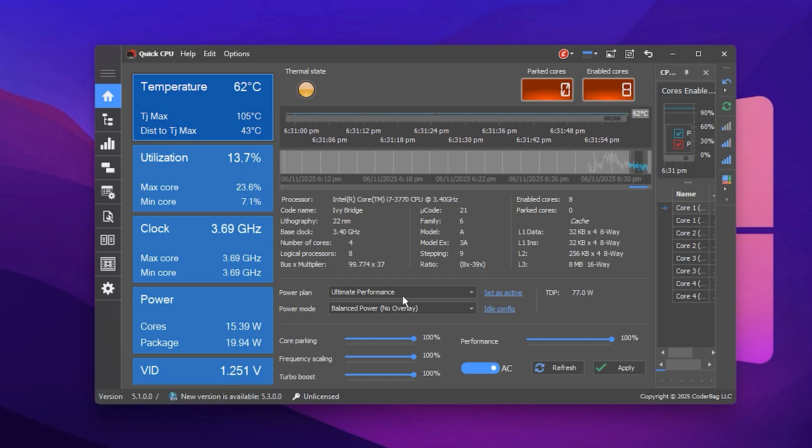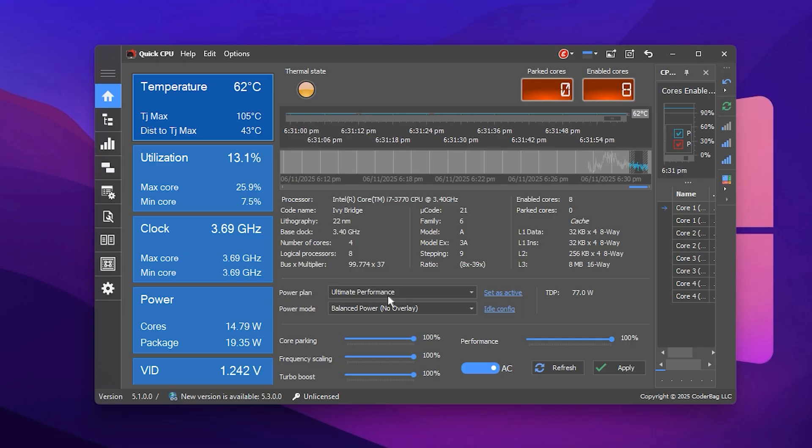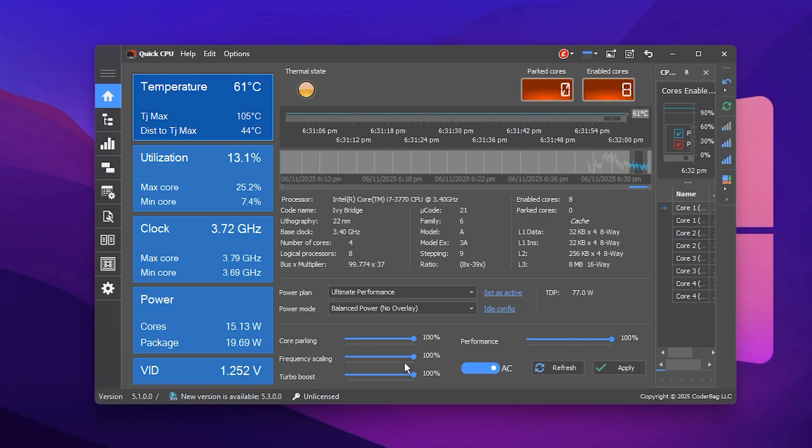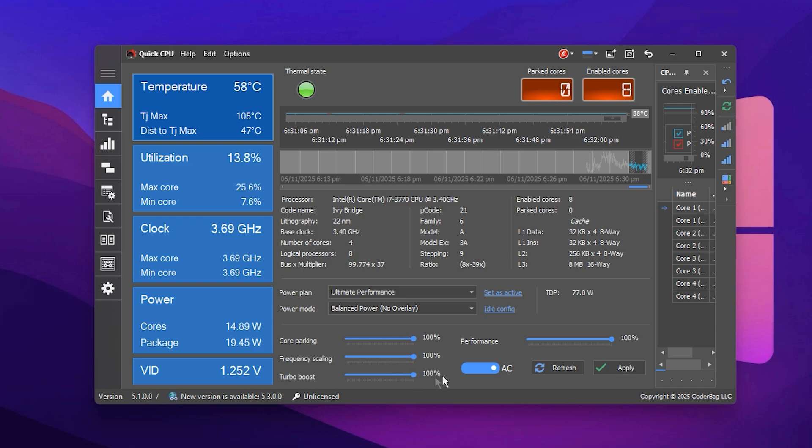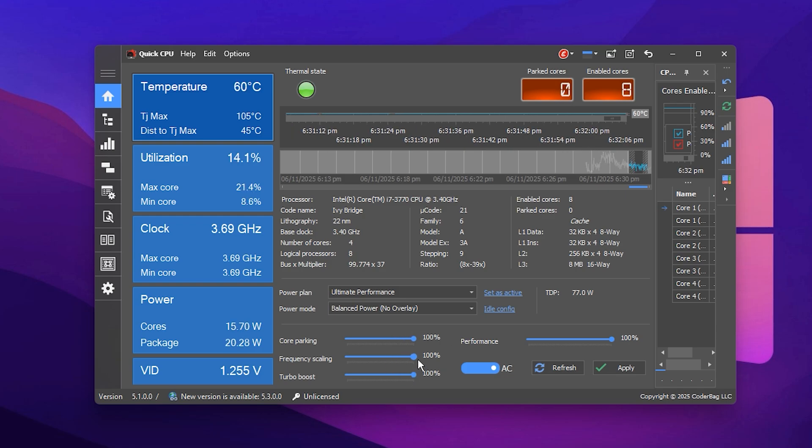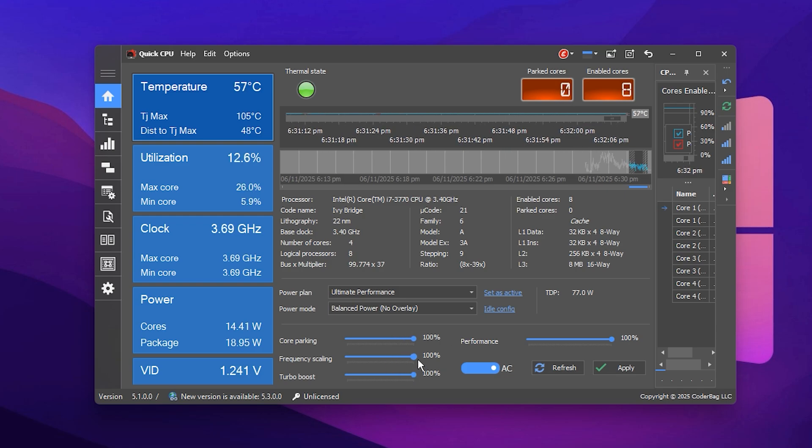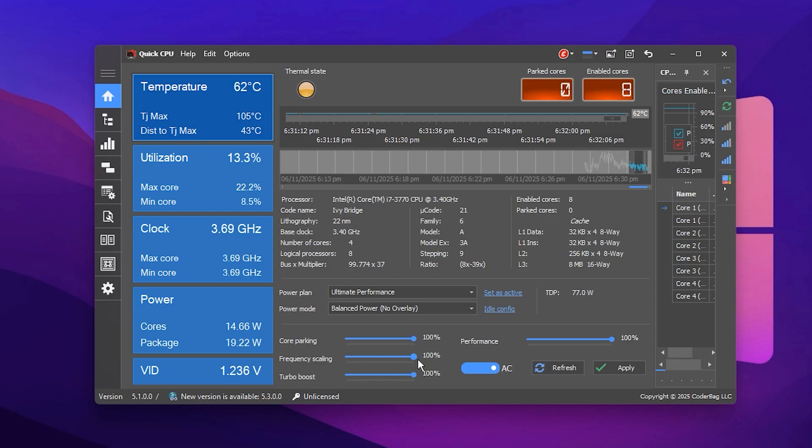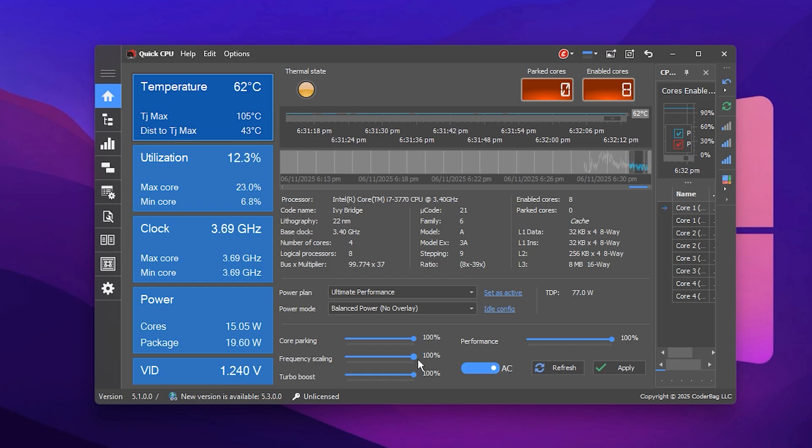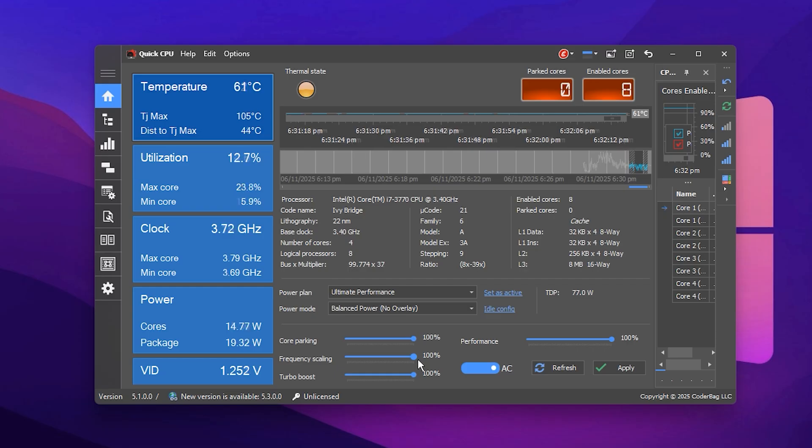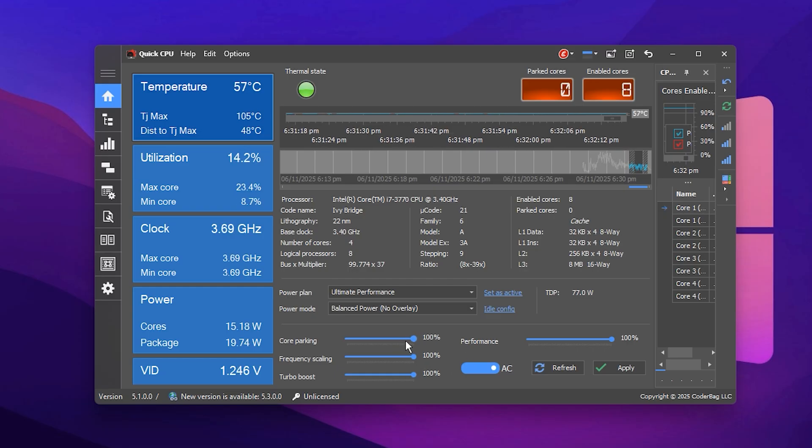After selecting the power plan, scroll down to locate Core Parking Settings. This feature controls whether certain CPU cores stay idle to conserve power, but for gaming, we want every core fully active. Adjust the following values exactly as shown below.